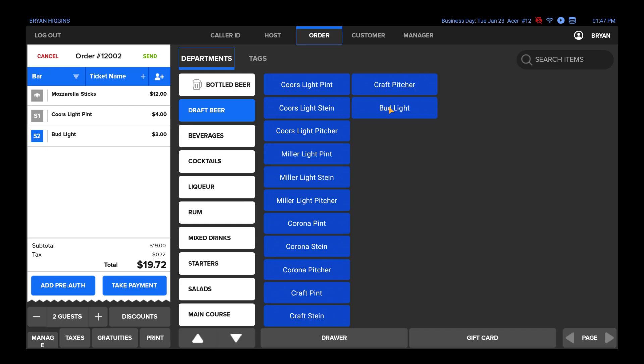At the bottom of the ticket window, there are additional buttons to do the following: apply a discount to the entire check, and manage, which allows you to split or combine checks.